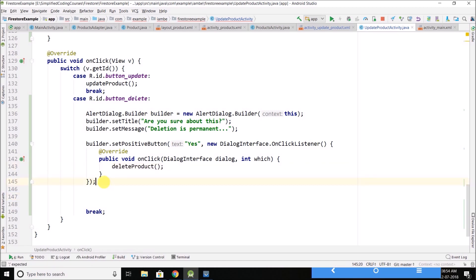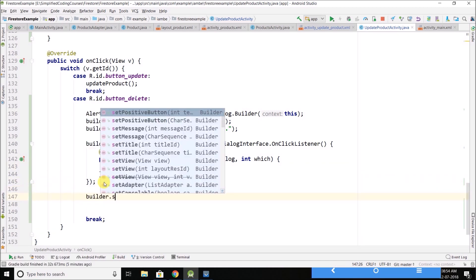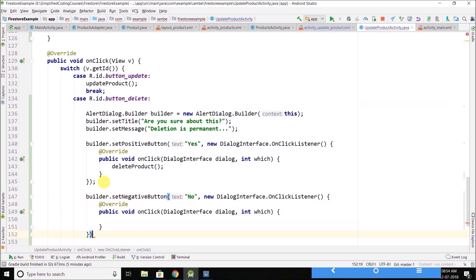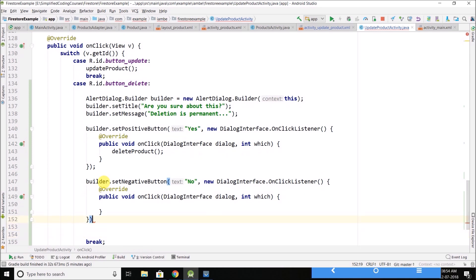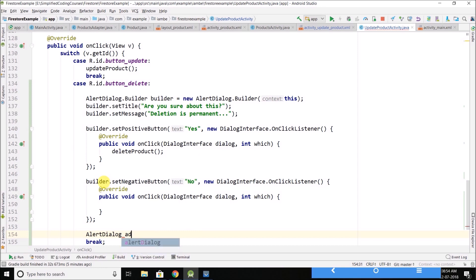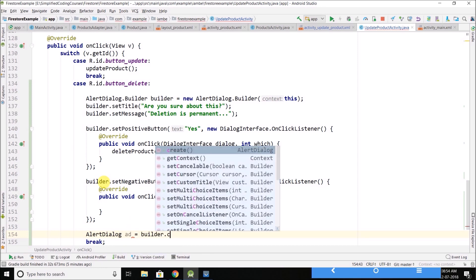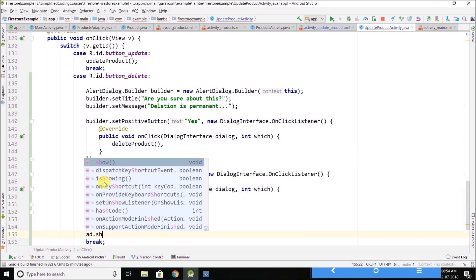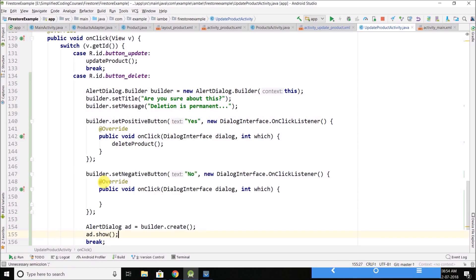And we will set a negative button as well. And this time if user will say no, we will not delete the product. And finally we will create the alert dialog using this builder.create method and we will show the alert dialog.